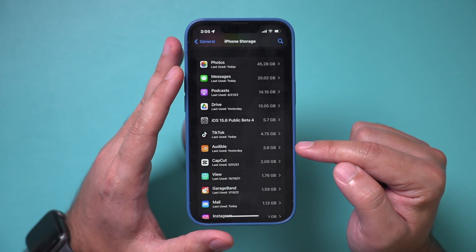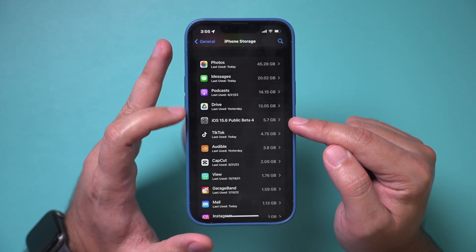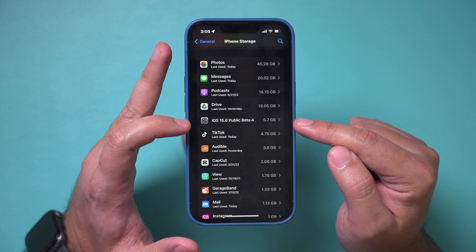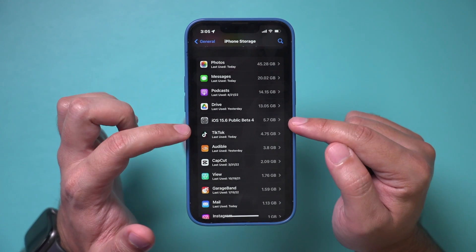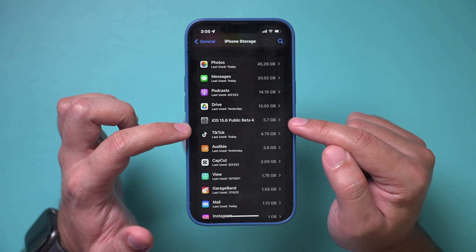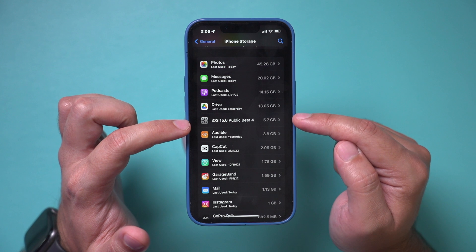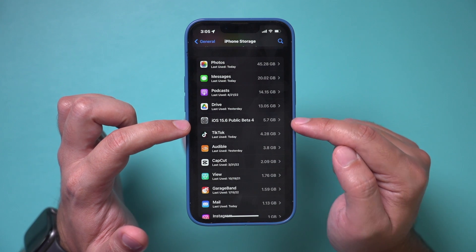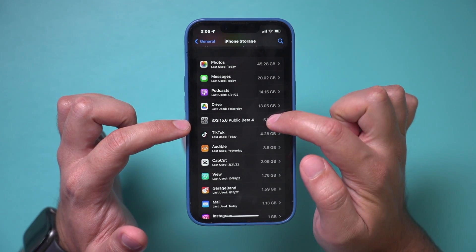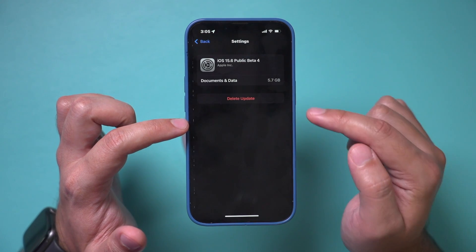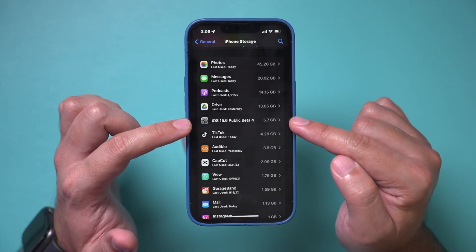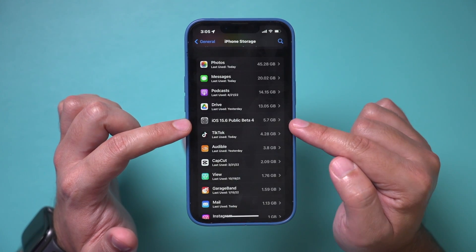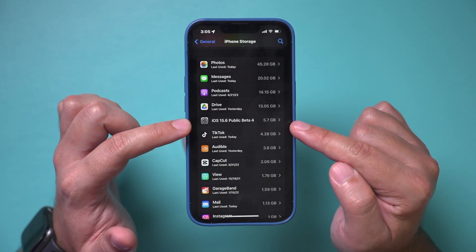Other times there is an iOS update. In this case I'm on the beta version of iOS, but it will download the iOS update and take up space in my system storage or other storage. I can click and delete it from here as well — this alone will save me five gigabytes of storage.